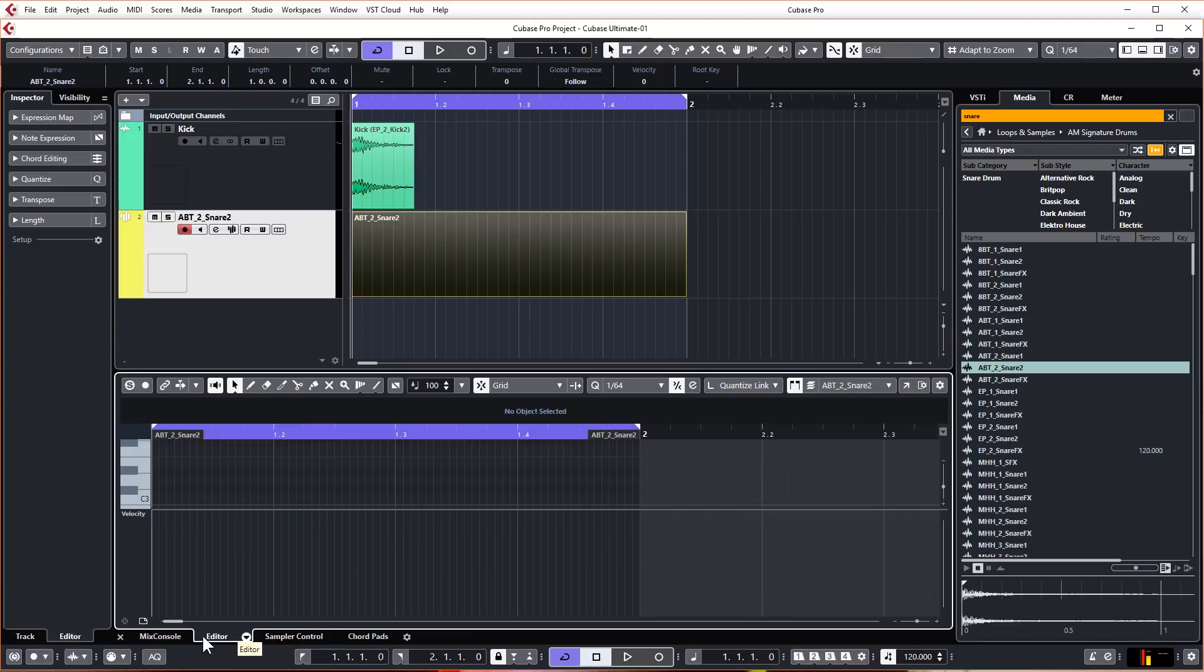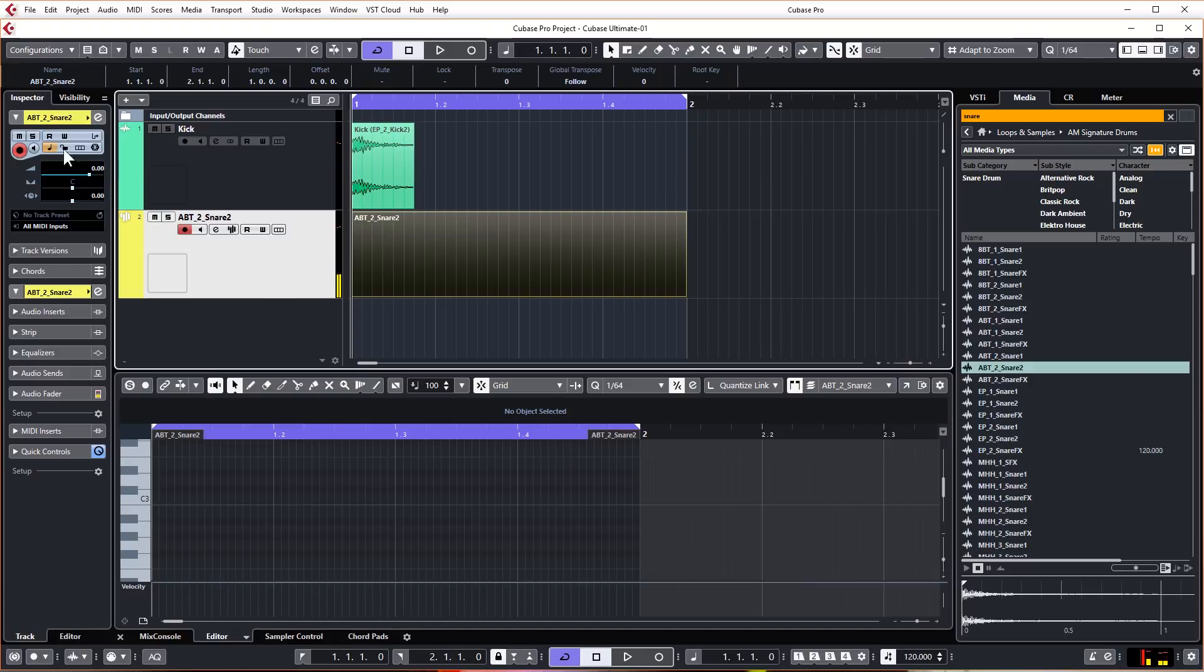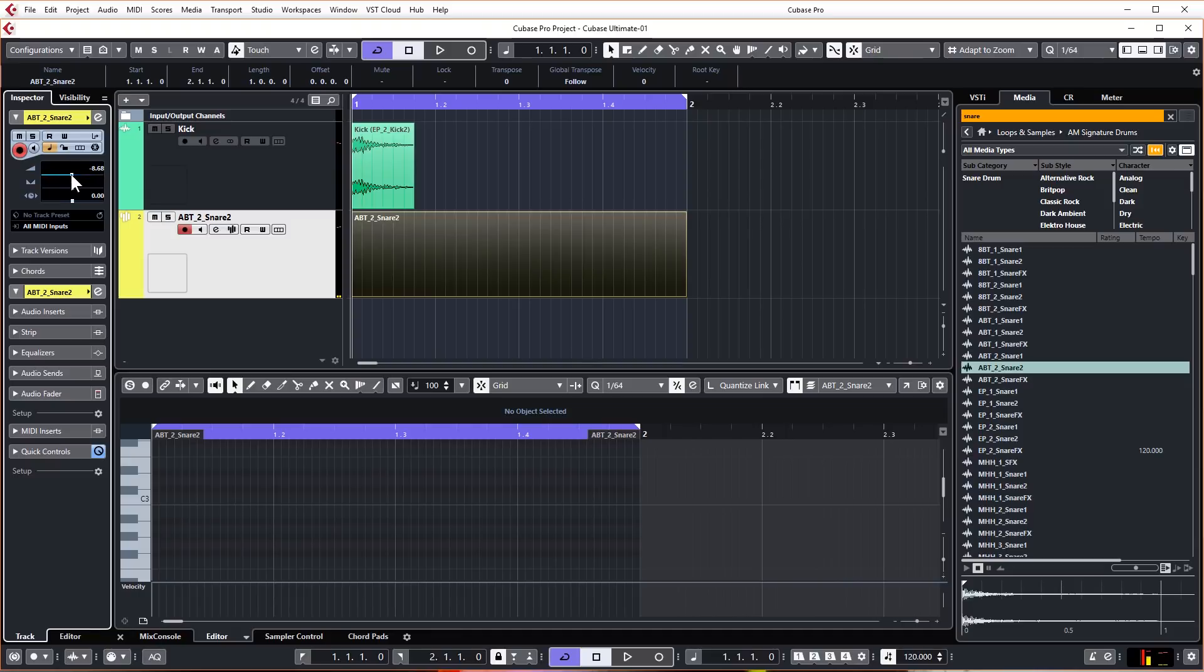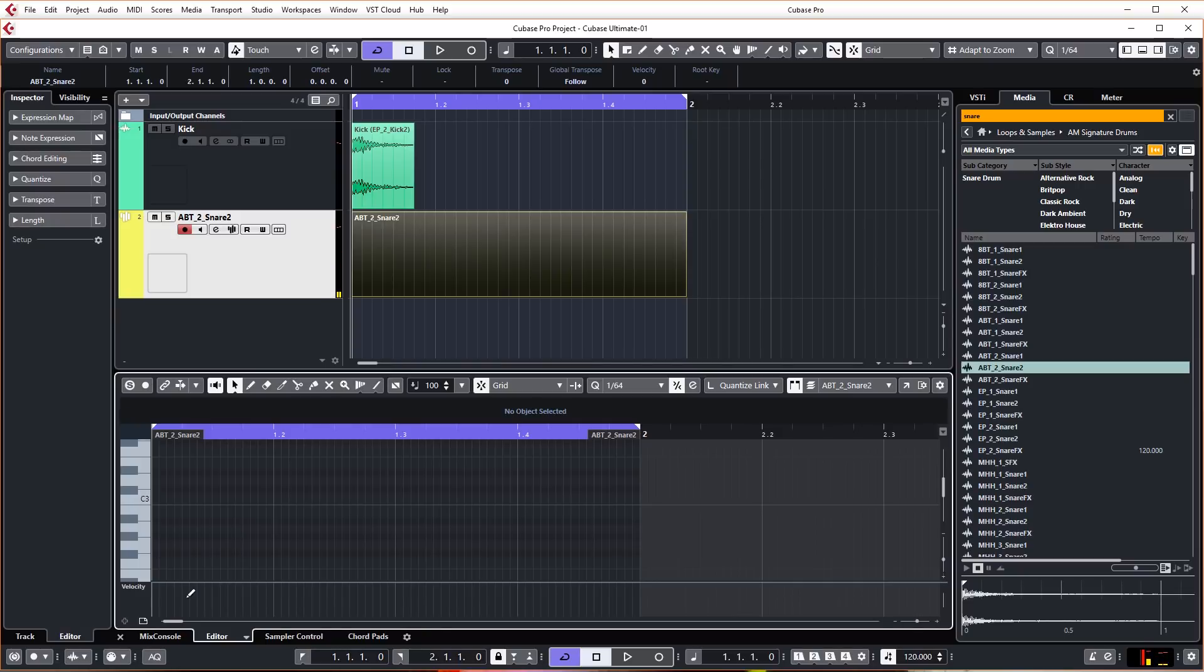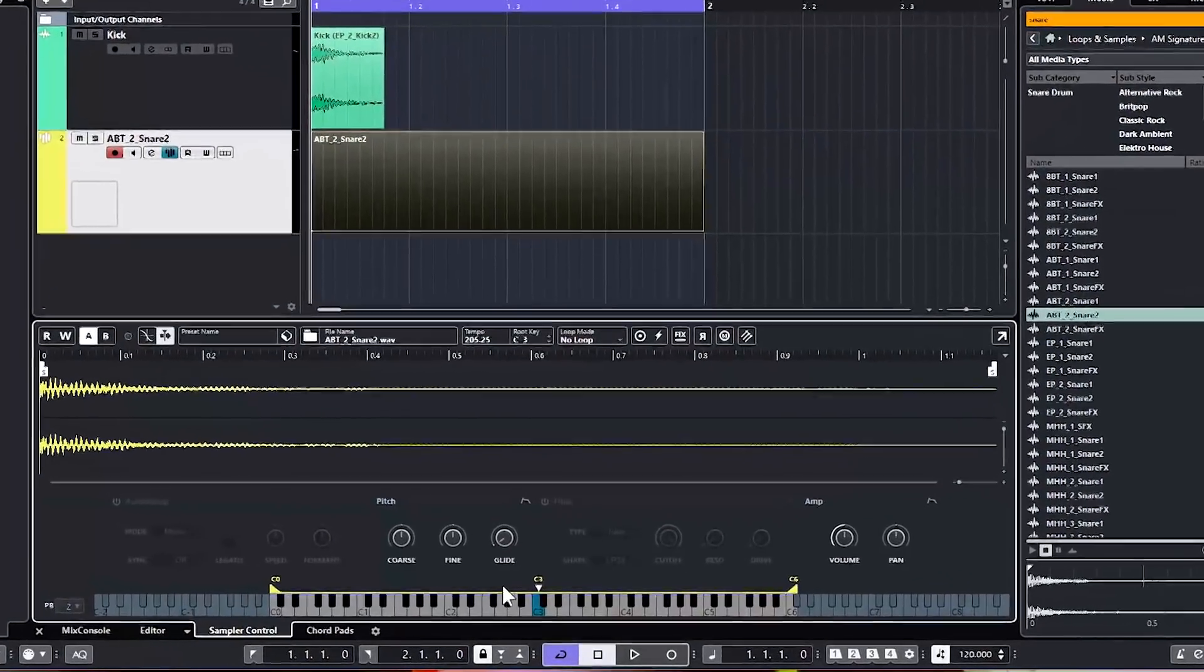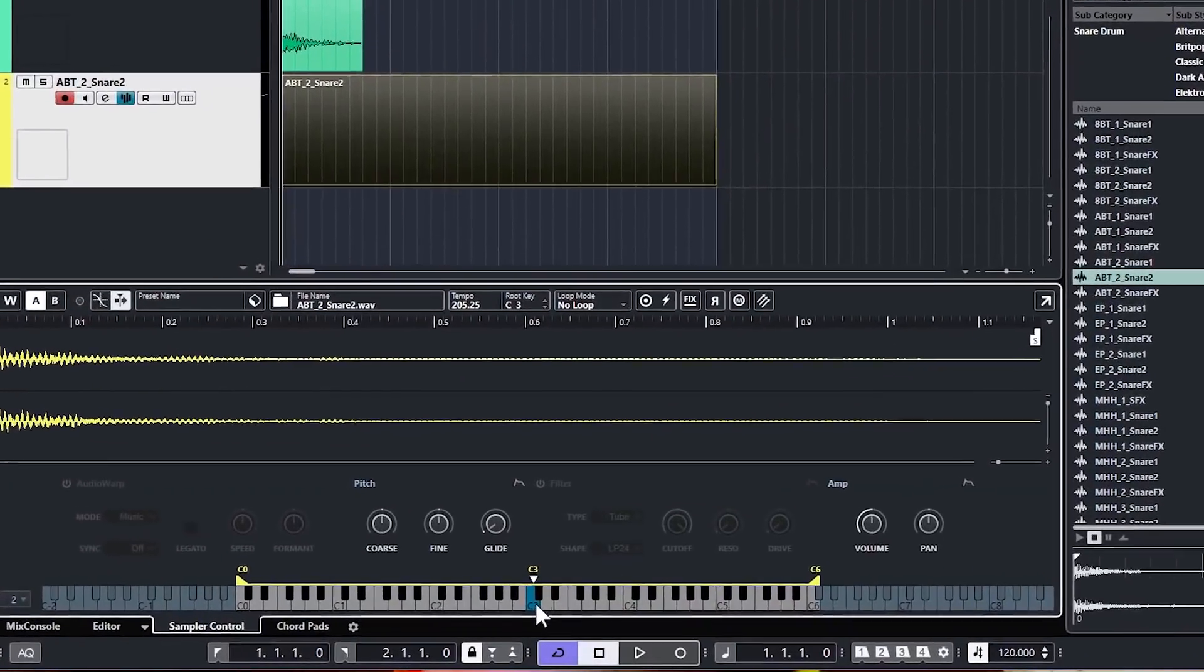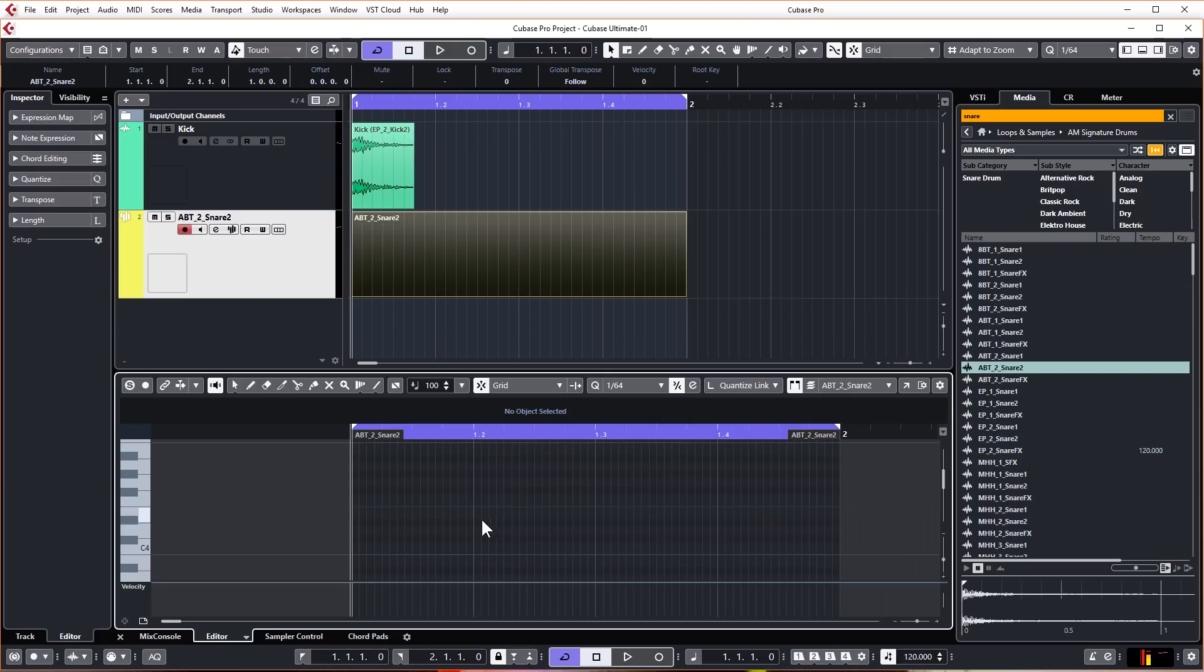We're going to double click this event to bring this up in the lower zone and you can see that it's flipped over from sampler control to editor. Our snare is on C3, it's a little bit loud so let's just quickly bring that down so it's a bit more in line with our kick. You can trigger this with your mouse on the visual piano here or you can use your MIDI keyboard. The reason why that's on C3 is if you come back over to sampler control, you can see that the sample is on C3 there.